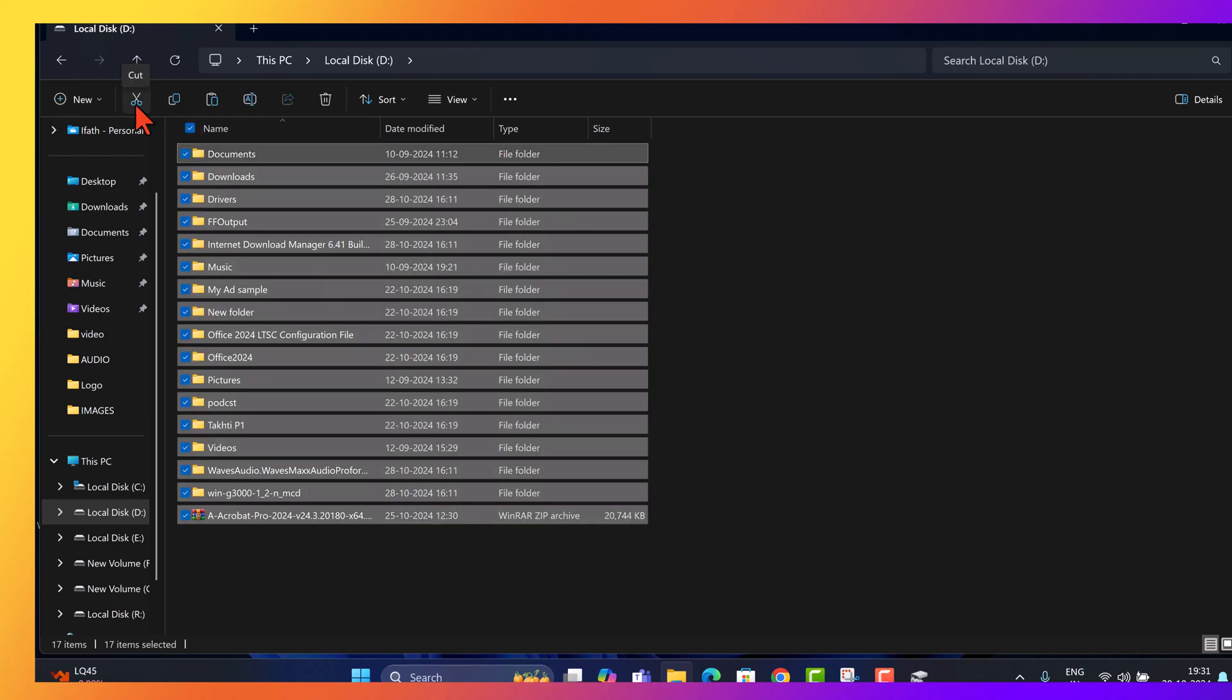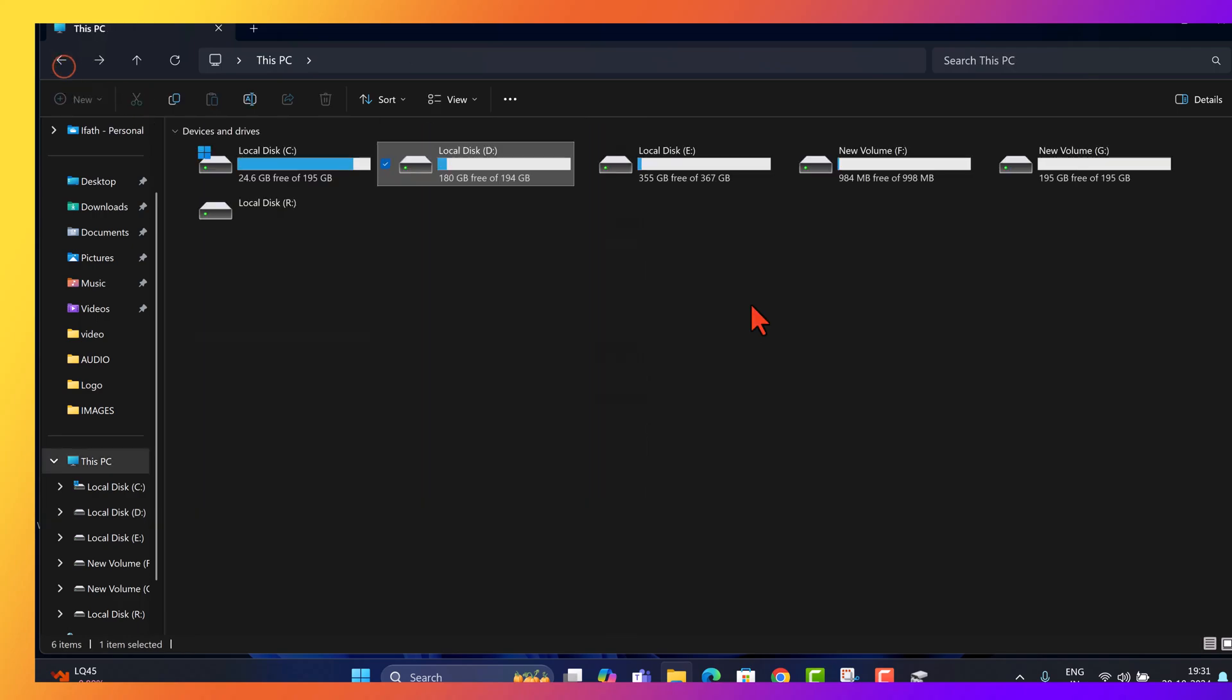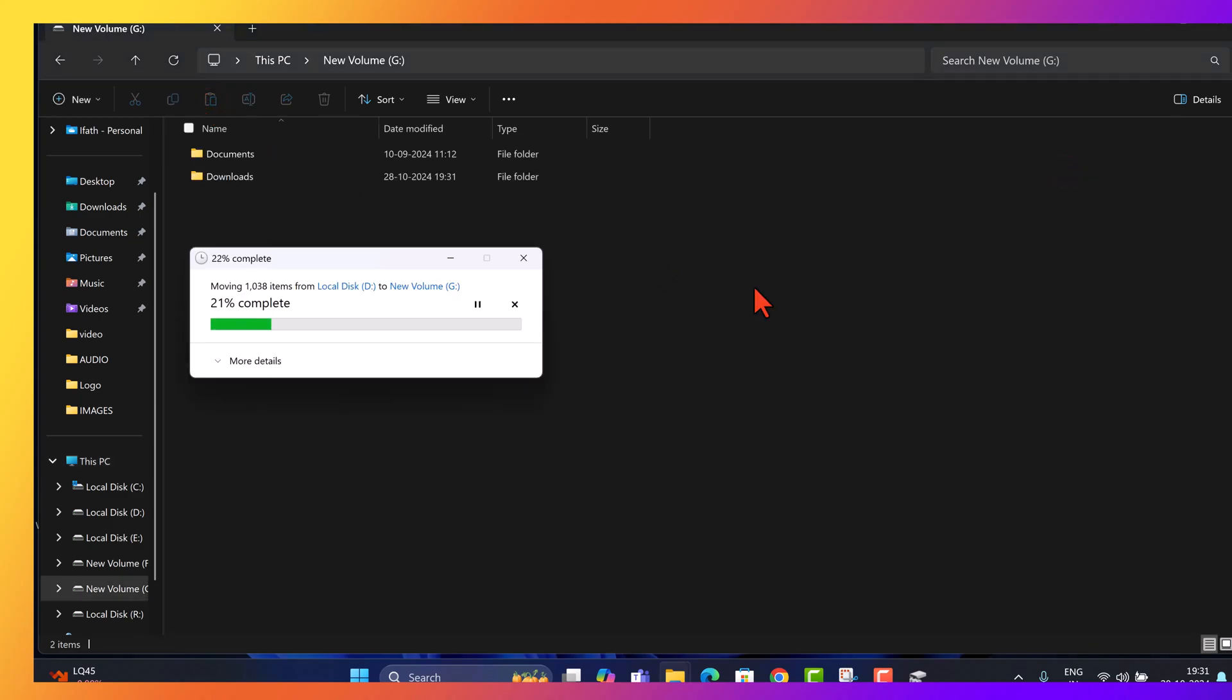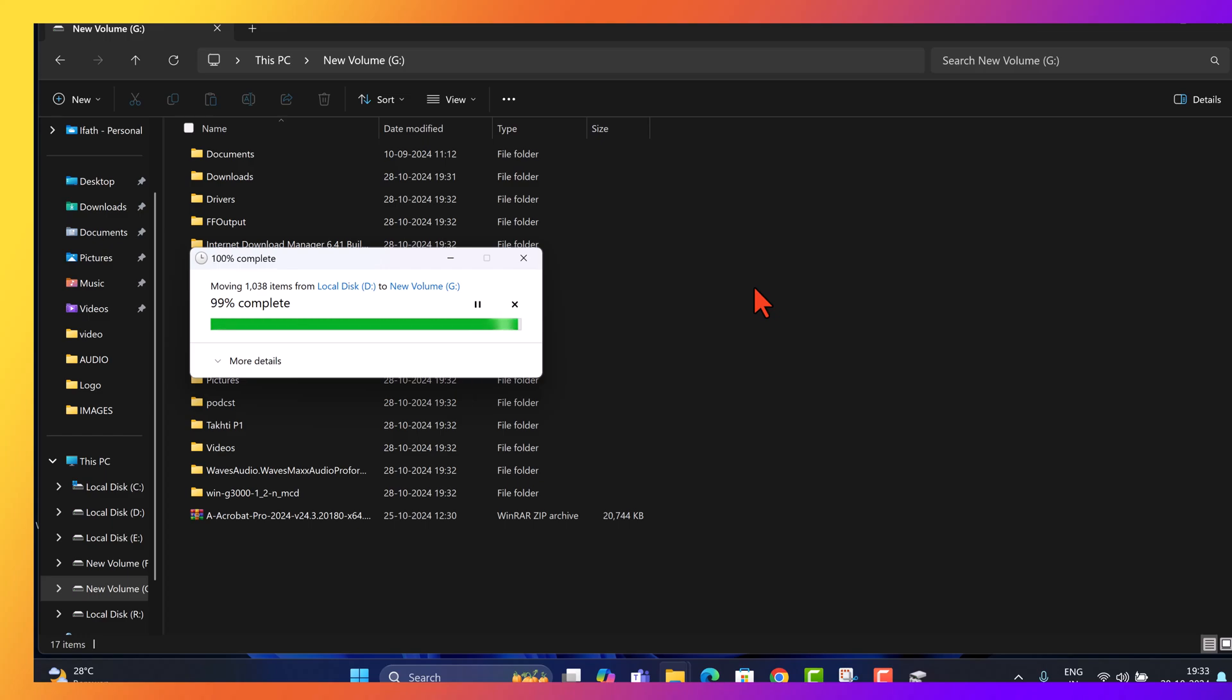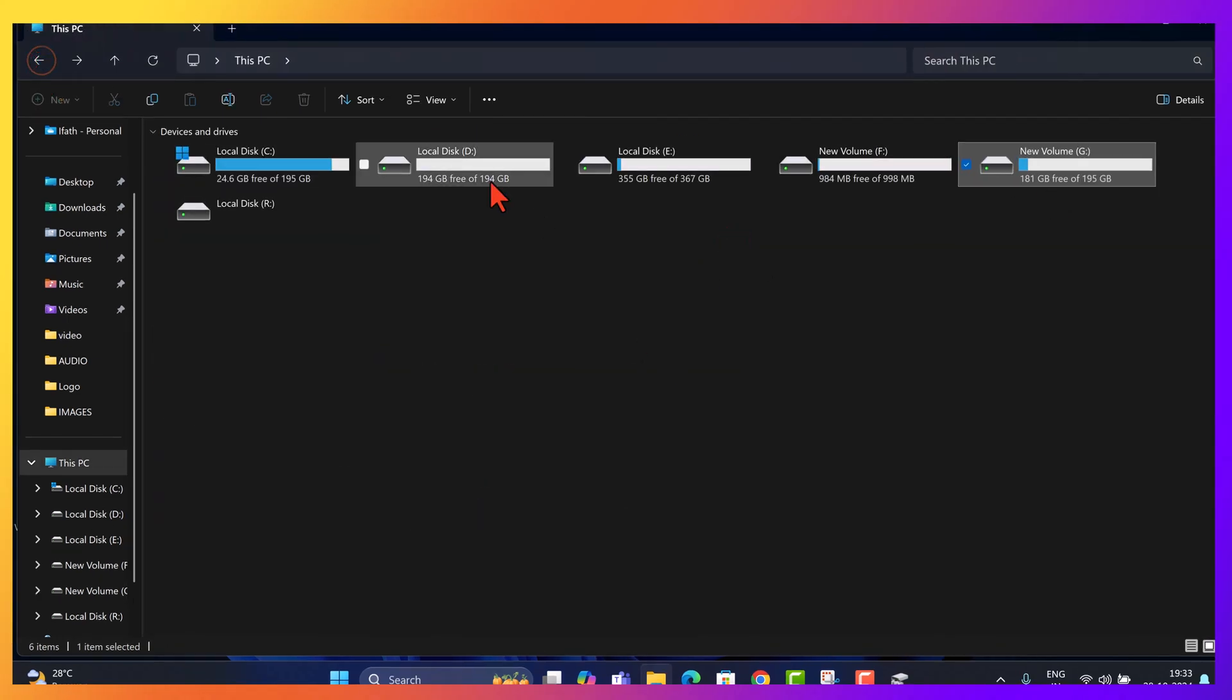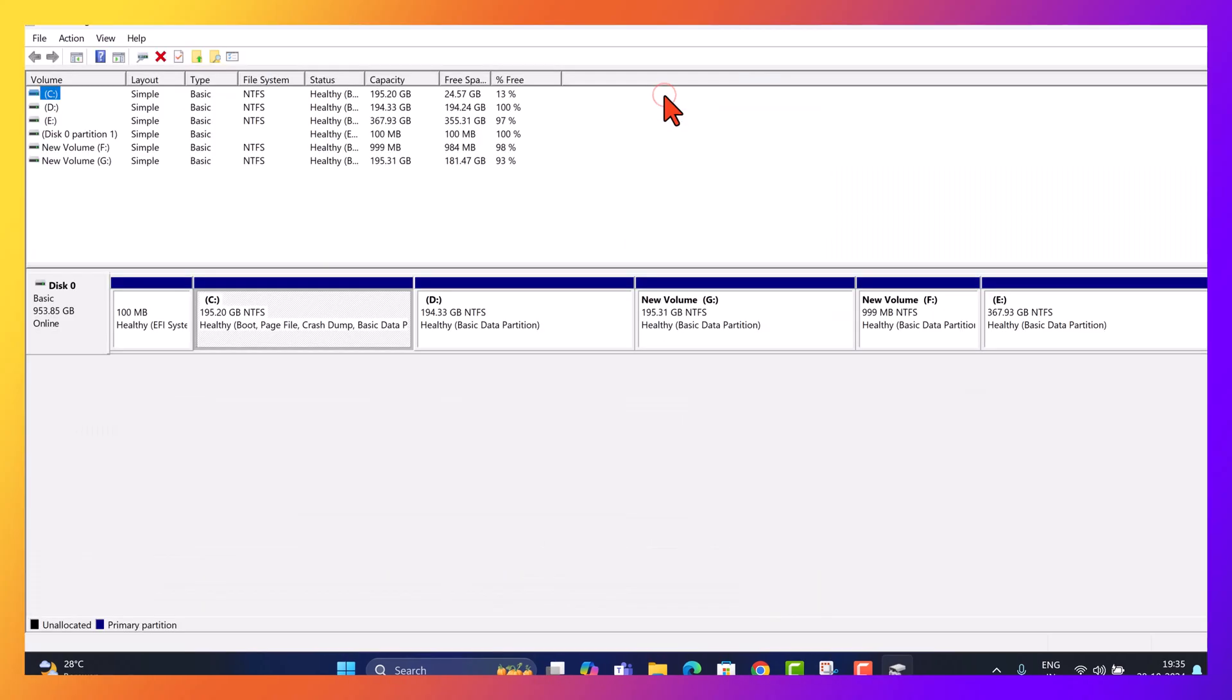Open file explorer and copy all data from drive D. Paste this data into drive G to ensure everything from drive D is backed up. With the data securely saved in drive G, we can safely remove volume D.